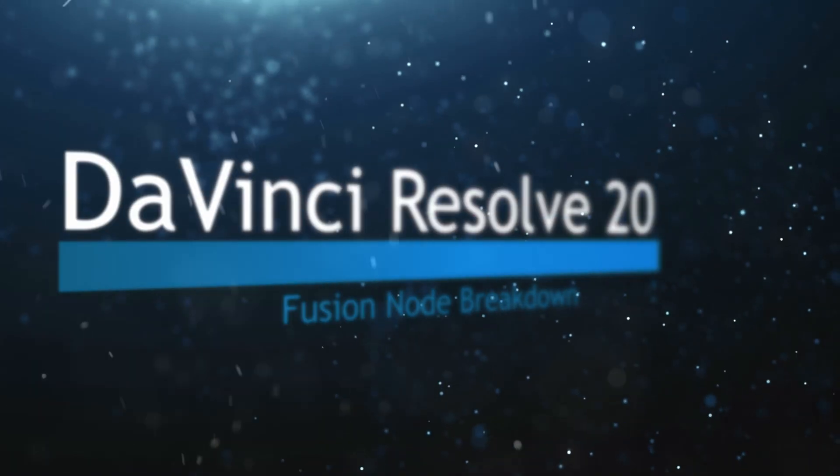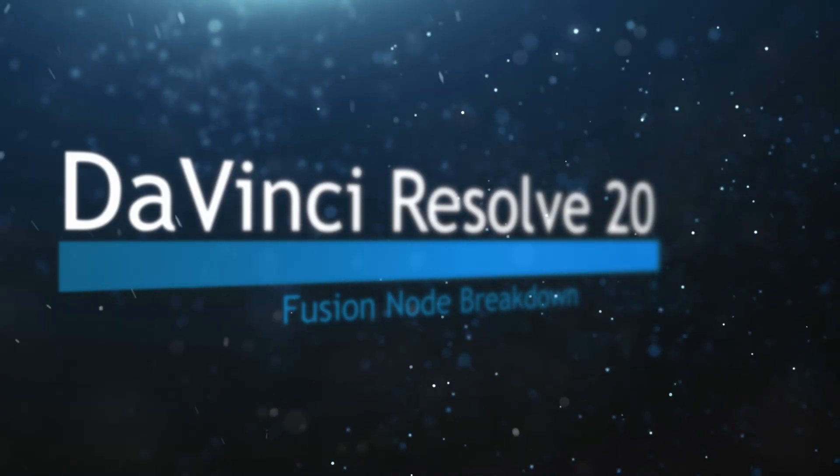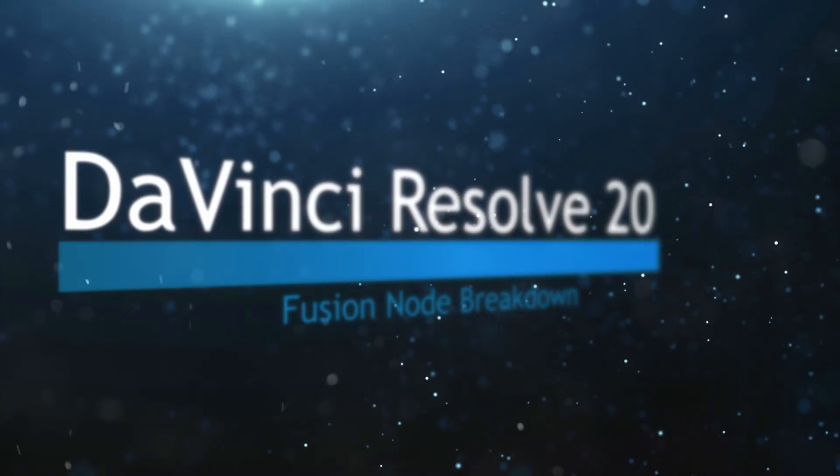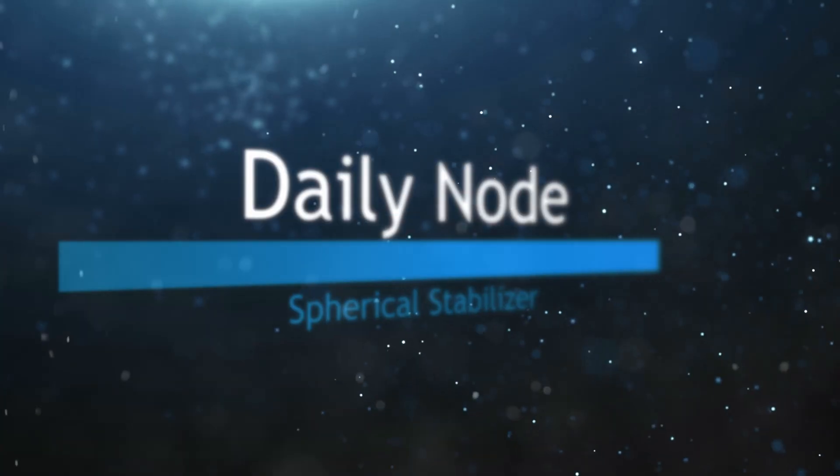Welcome to this DaVinci Resolve Fusion Node Breakdown. Today's node is the Spherical Stabilizer node.